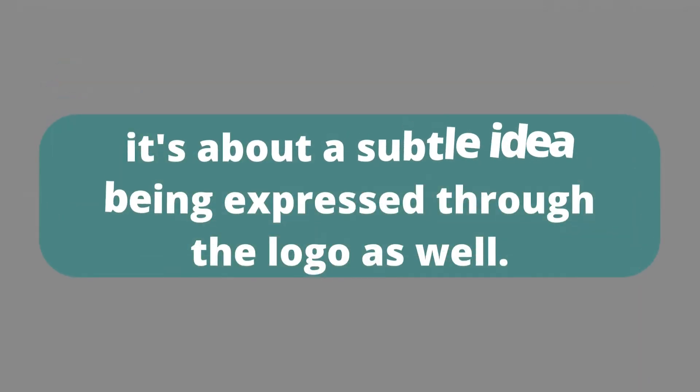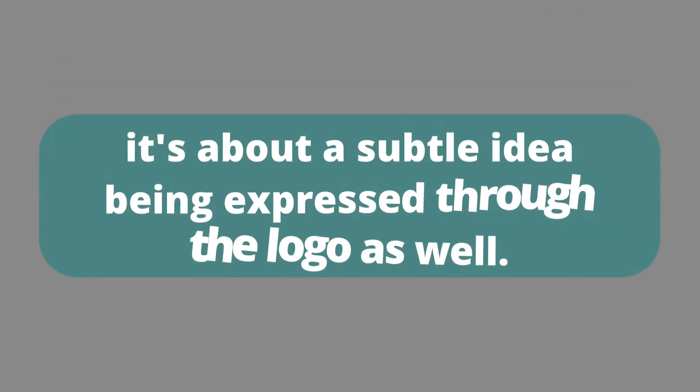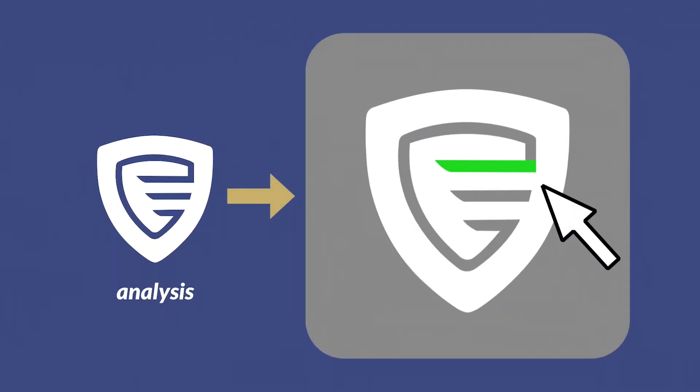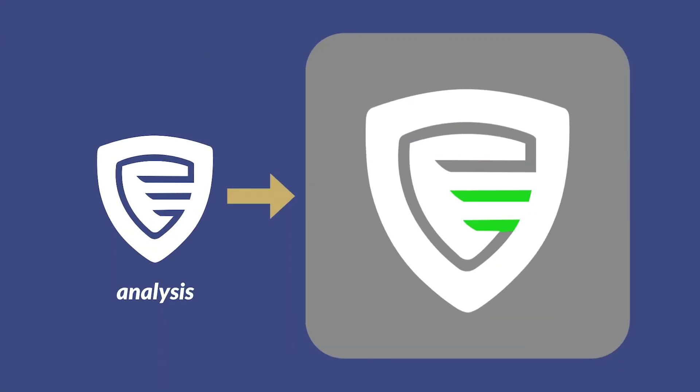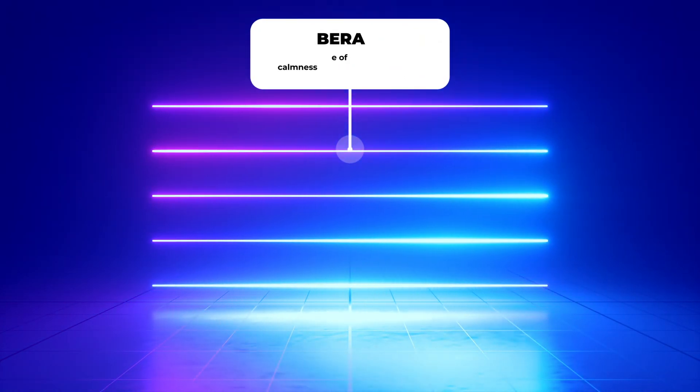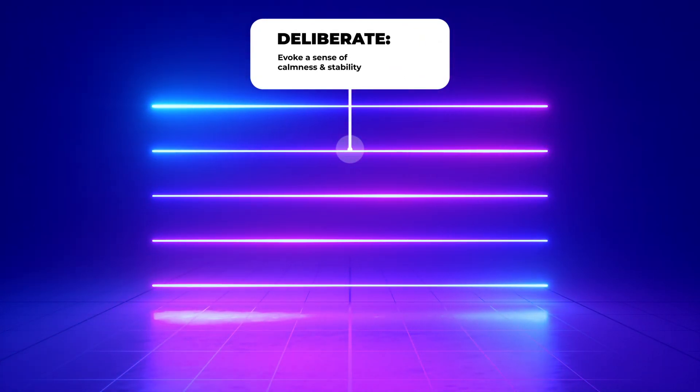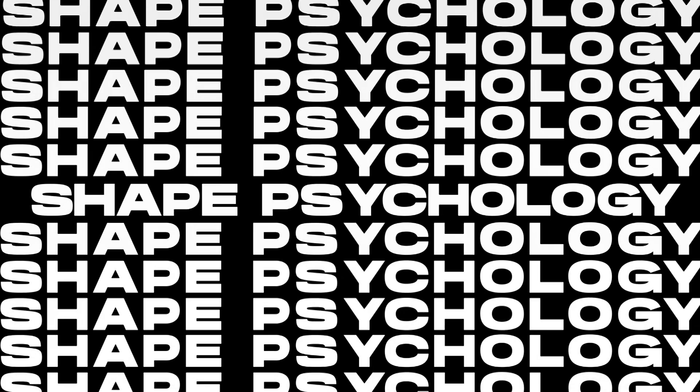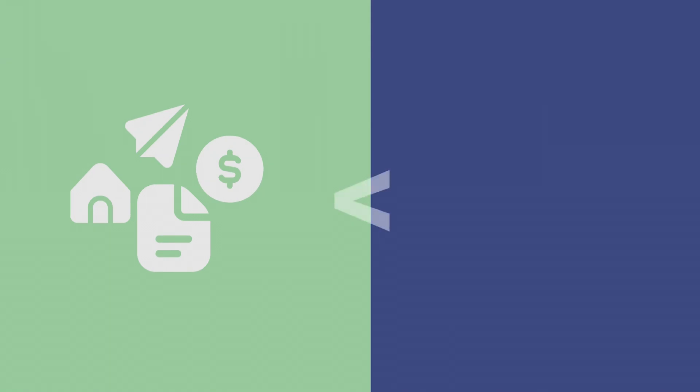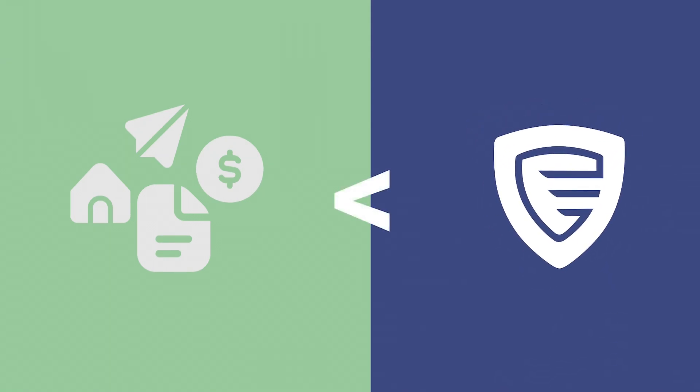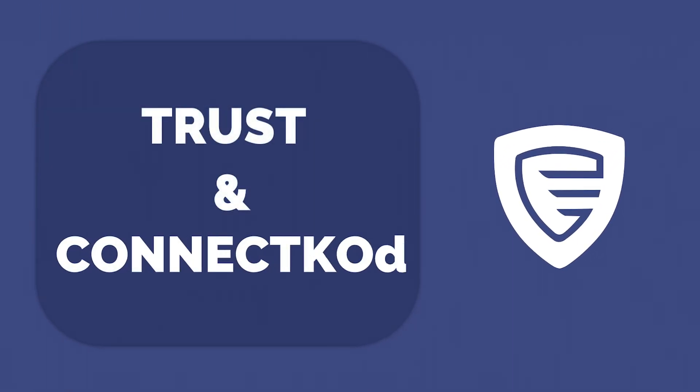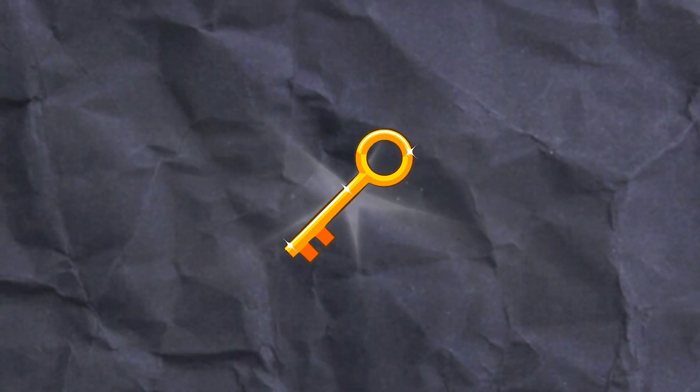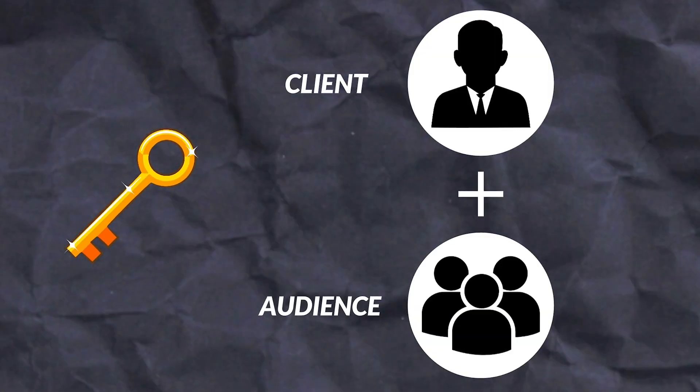These choices and concepts can only be arrived at with initial empathy. But it's not just about symbolism, it's about a subtle idea being expressed through the logo as well. Those horizontal lines you can see on the logo, they're not just aesthetic choices, they're deliberate design elements meant to evoke a sense of calmness and stability. It's shape psychology. The empathy-driven approach distinguishes a mere logo from a powerful brand symbol, fostering trust and connection amidst uncertainty. Understanding the needs and emotions of both audience and client is the key to building a connection through every single pixel.